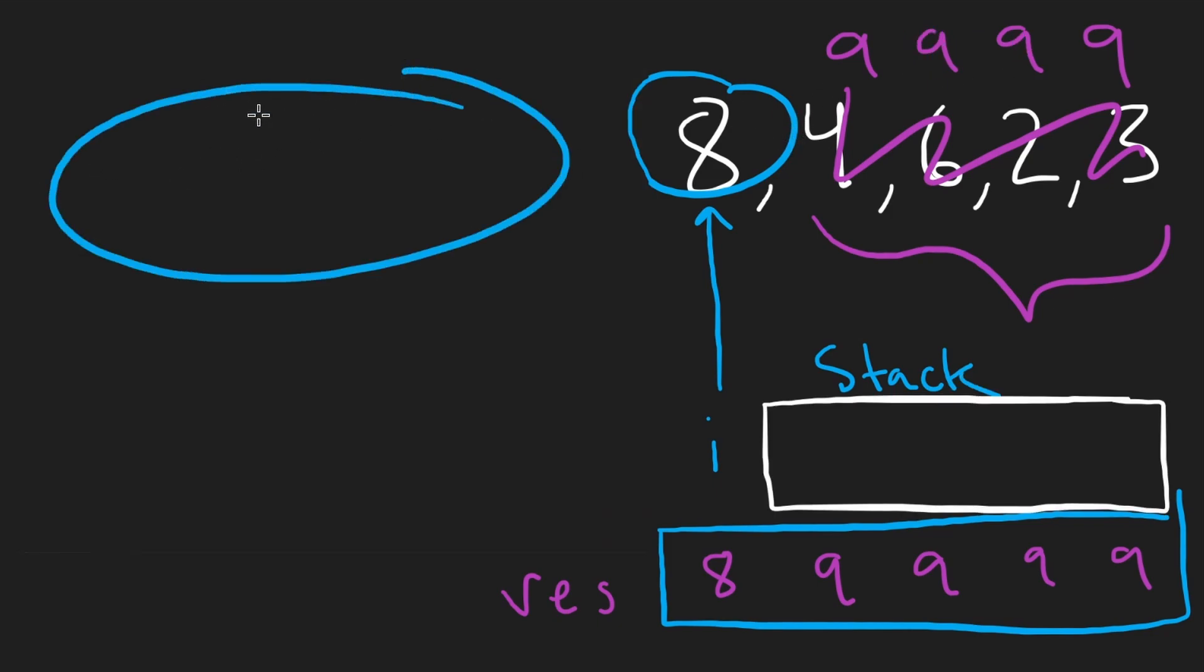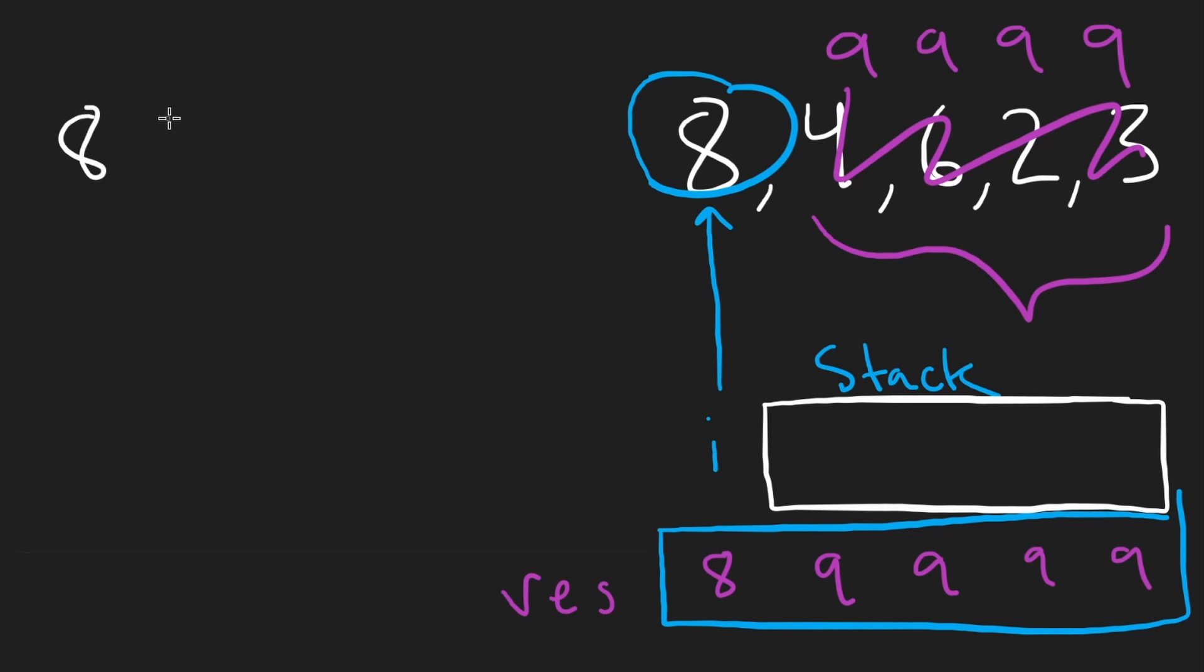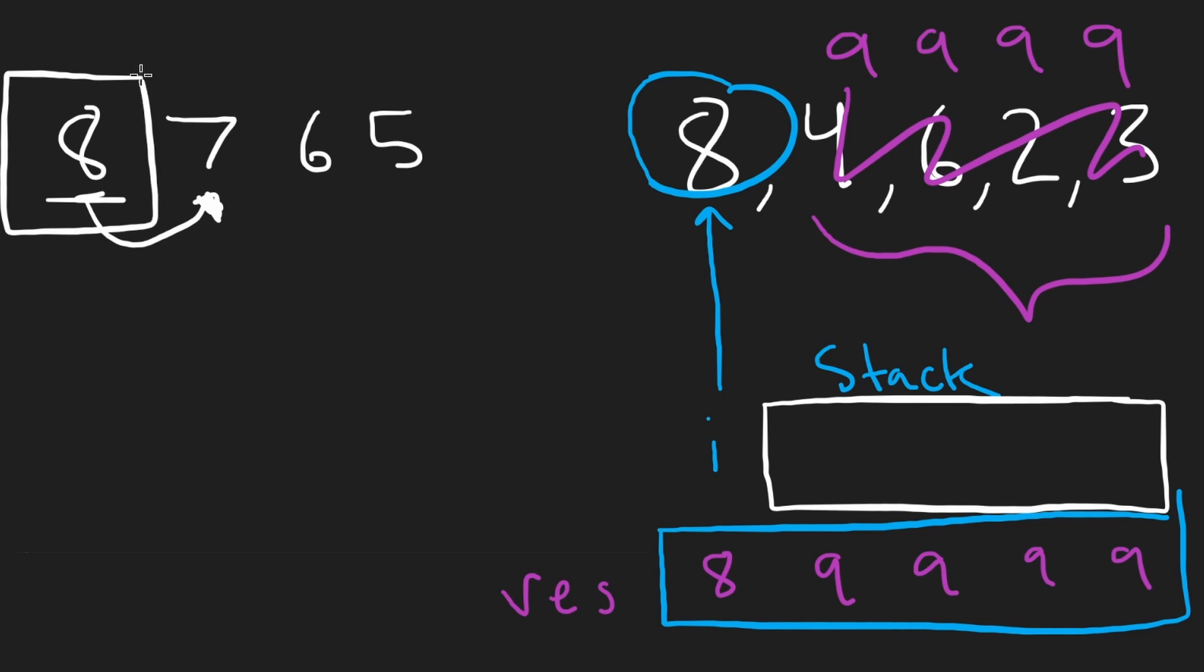So just to get some more space here, maybe an example like this, 8, 7, 6, 5. Then for this guy, it's going to be the next one. And so now, this is how the algorithm is going to work. I'm going to go through each element. I have my 8 here, and I'm going to take this 8, and I'm going to add it to the stack.